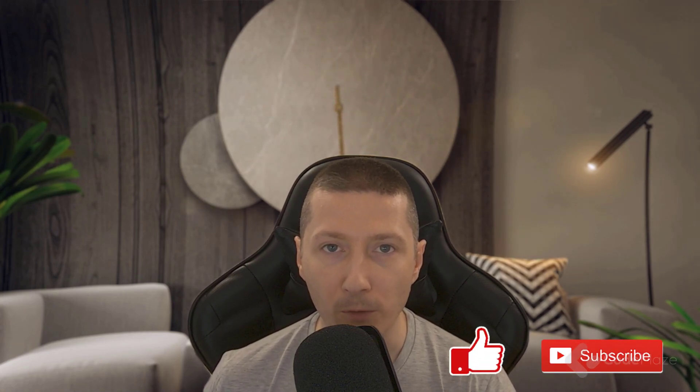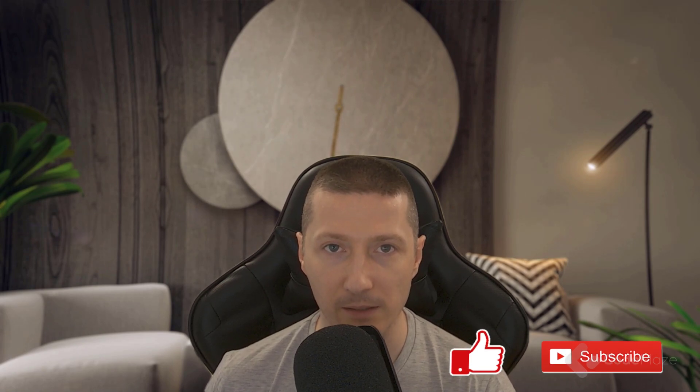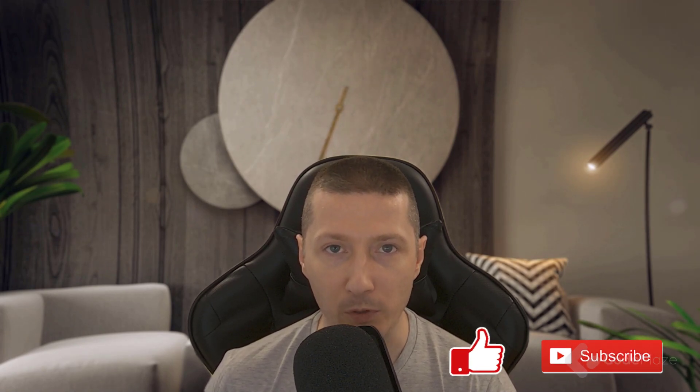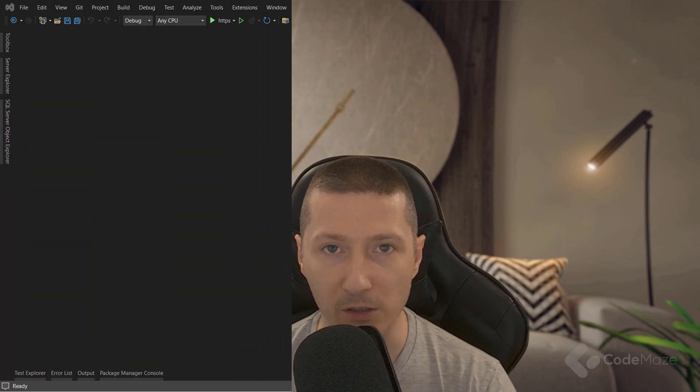As usual, if you like the video, please don't forget to hit the like and subscribe buttons. It helps me a lot and supports the channel as well. Now, let's continue with this topic.